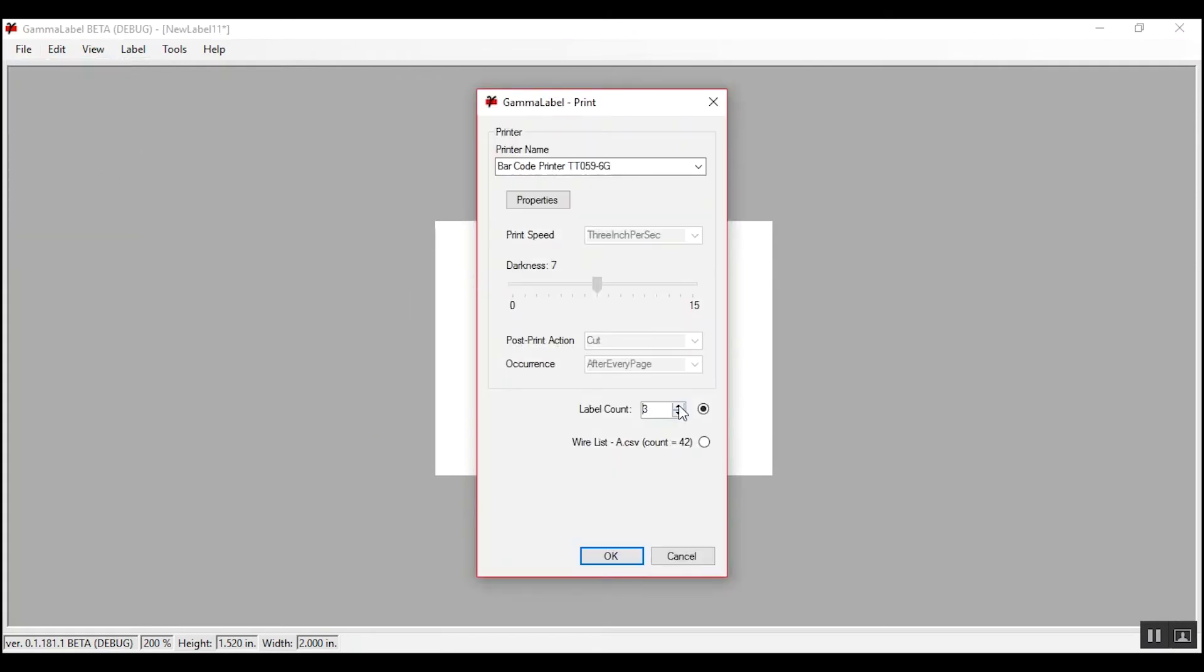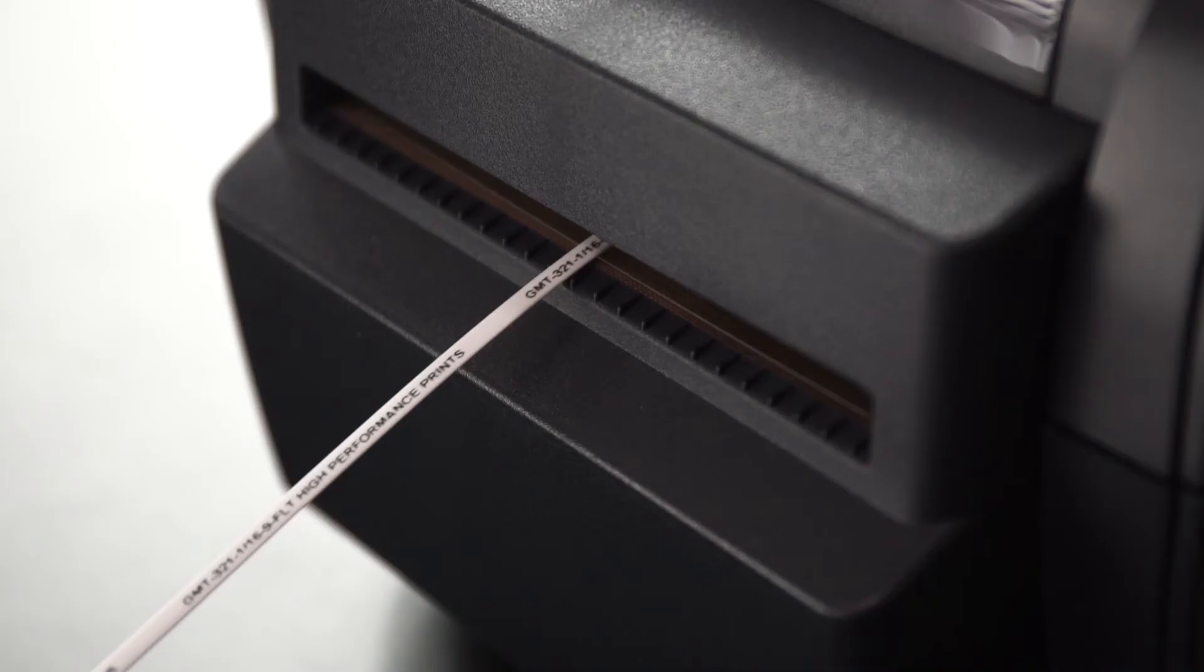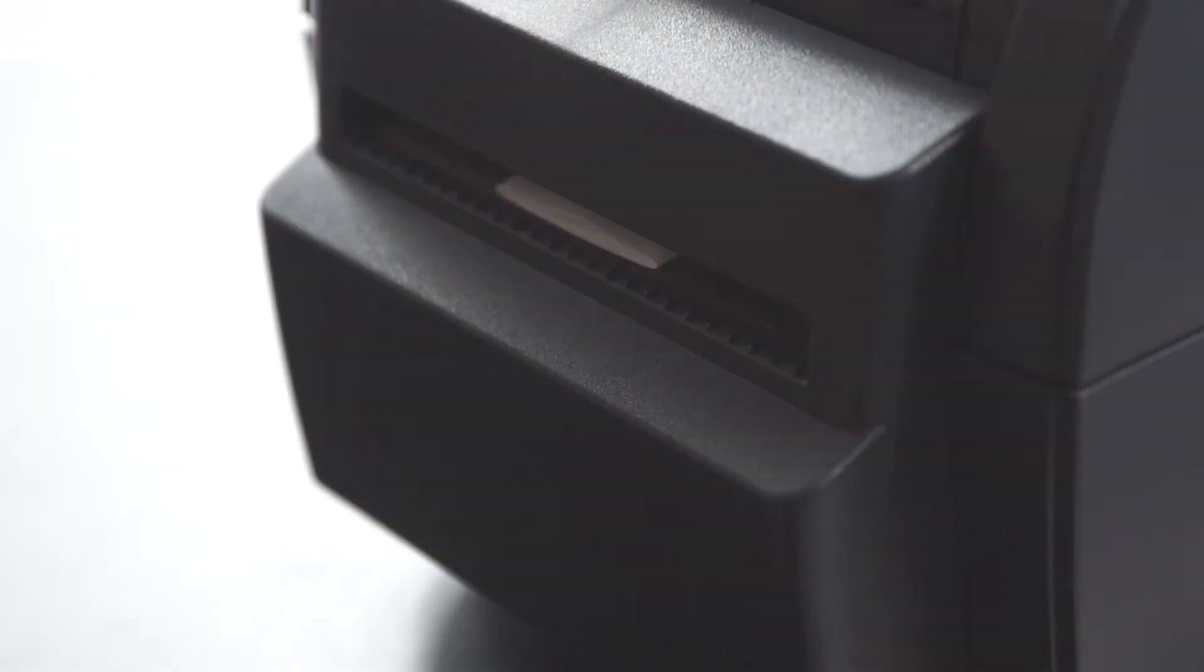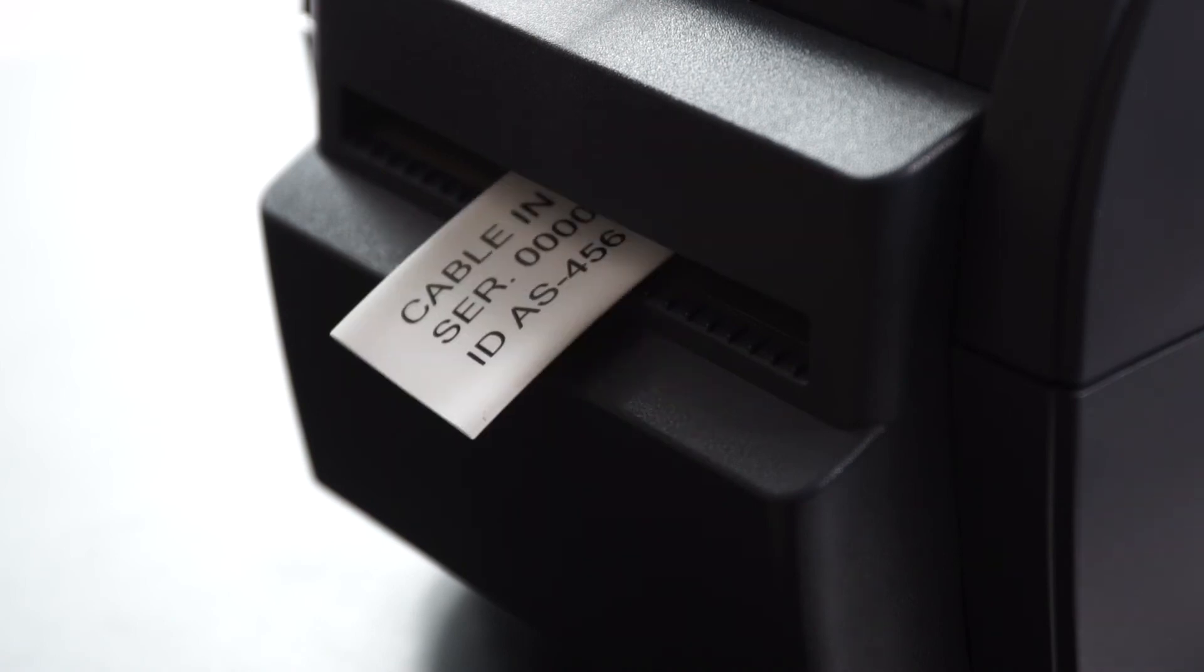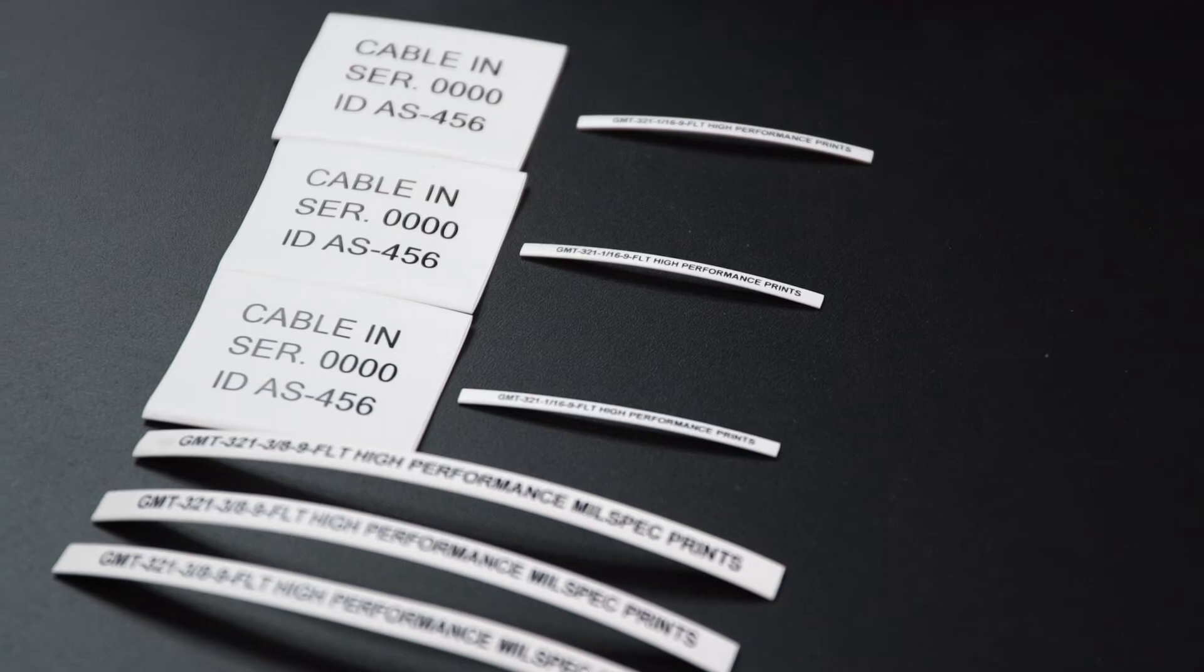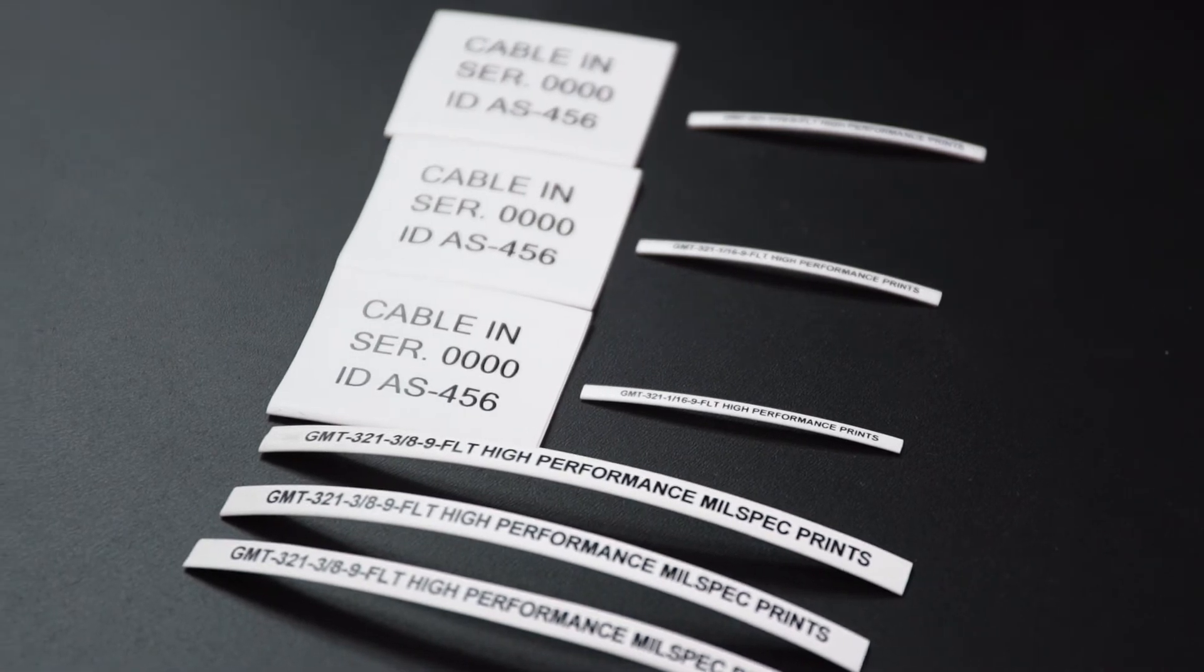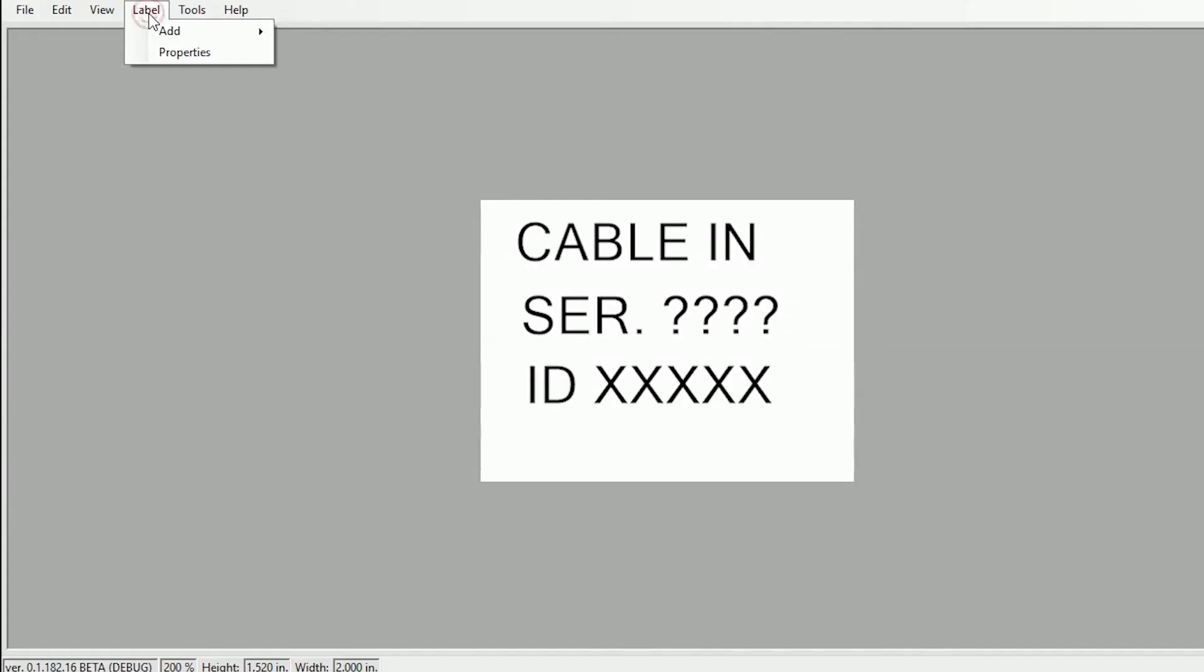You can print on Gamma's marking sleeves as small as 1/16th of an inch in diameter to as large as one and a half inches in diameter. You can print labels from half an inch in length to several inches long with ease. Simply adjust the width feature through the label properties on our software.